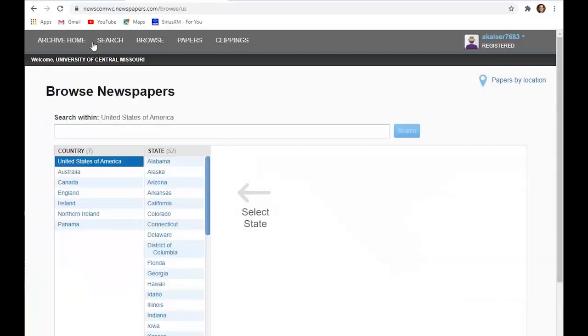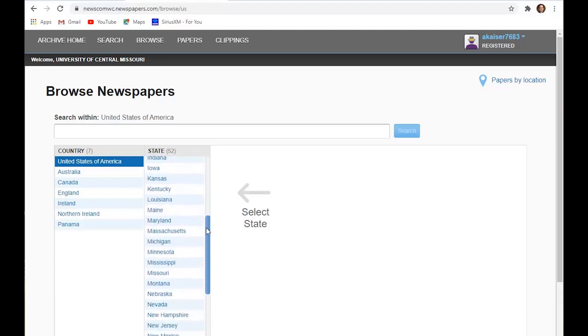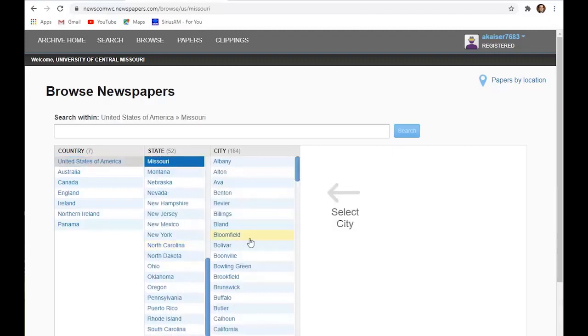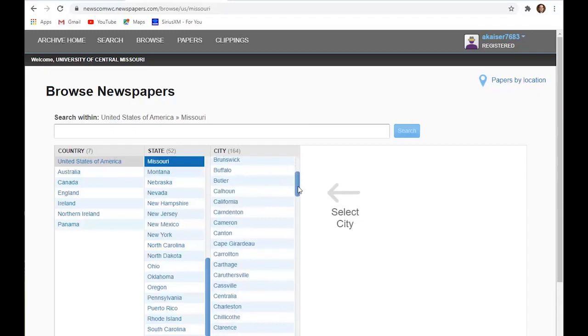And again, the full product has newspapers from pretty much every state. But we typically would only have Kansas and Missouri. So I'll just click on Missouri. So you can see lots of different cities and towns throughout Missouri.